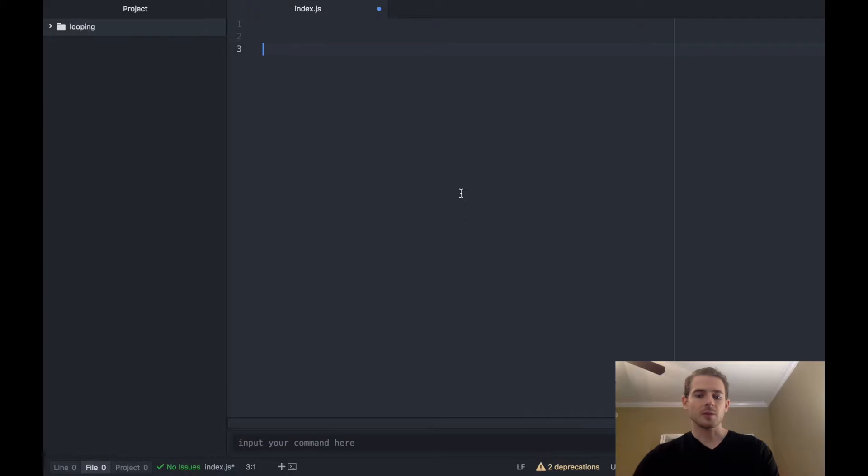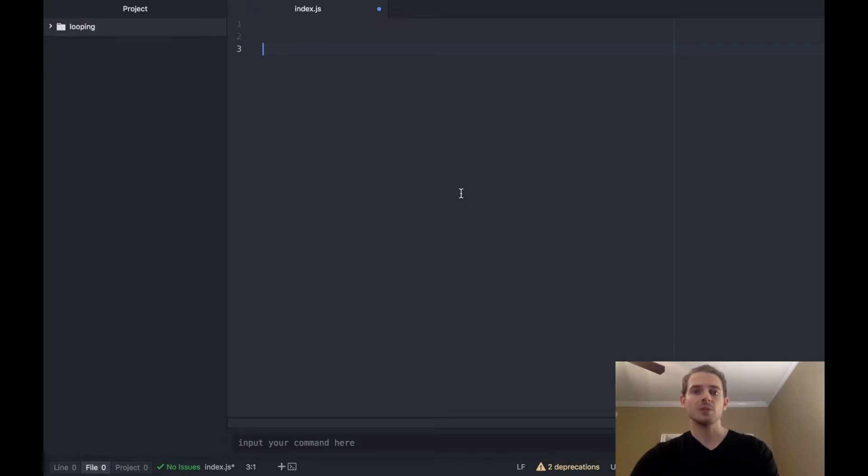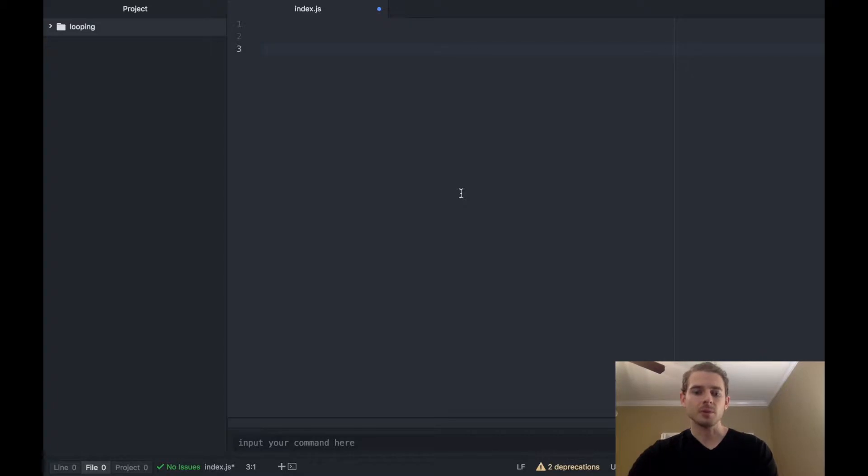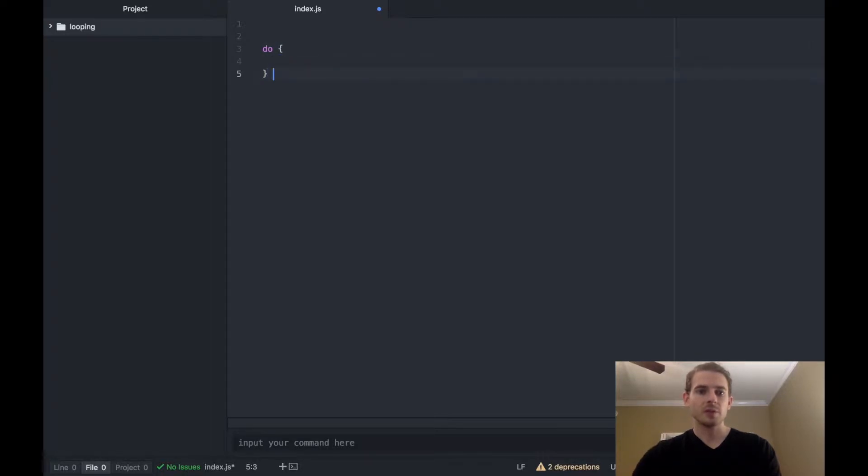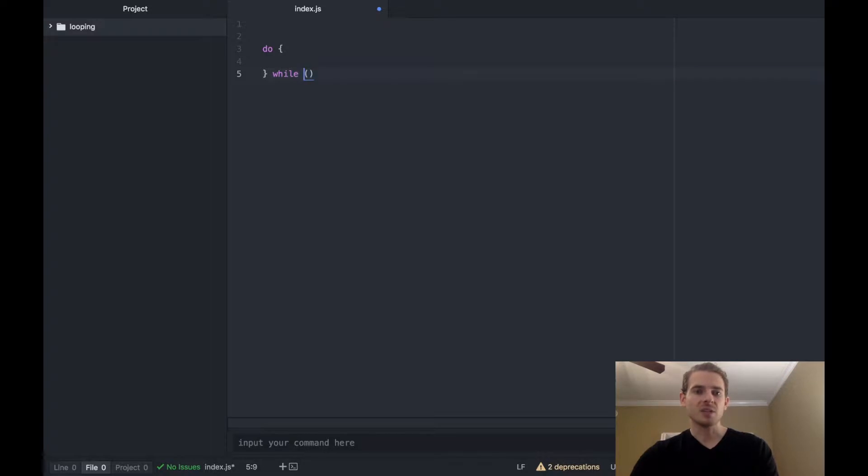All right, the first way you can do looping is with a do while loop which is going to correlate to that last diagram I just showed you. To start off, the syntax for a do while loop starts with the keyword do, followed by curly braces, followed by the keyword while in some parentheses, and of course inside here you're going to use a boolean expression like we learned in a past tutorial.